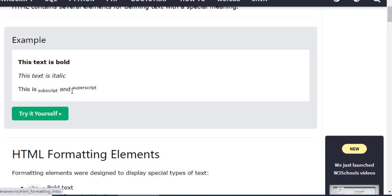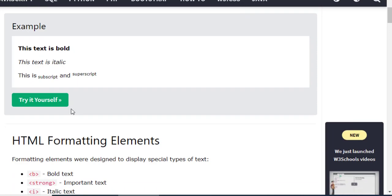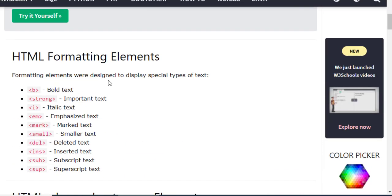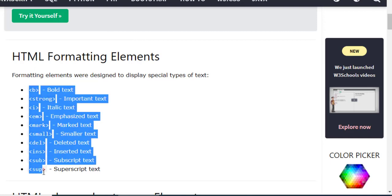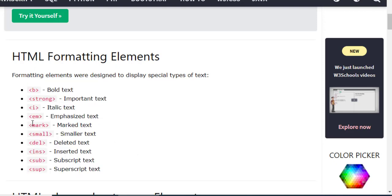In this lesson we will cover subscript and superscript, along with all the HTML text formatting elements.